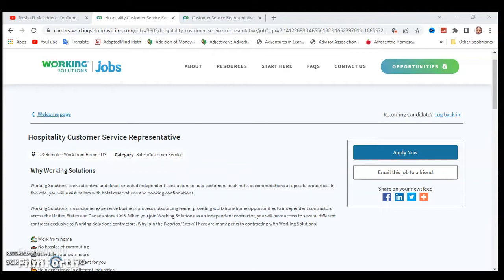So the first position is a Hospitality Customer Service Representative and this is a work from home position for Working Solutions.